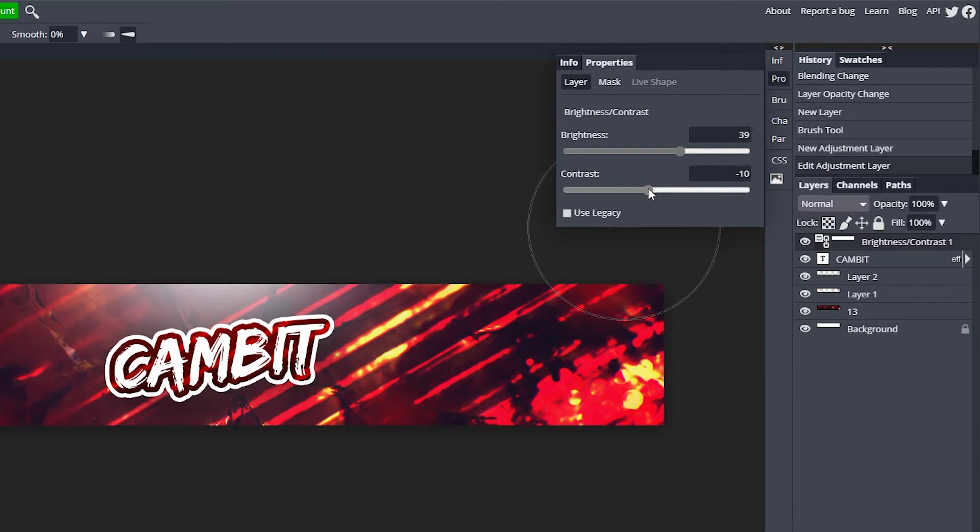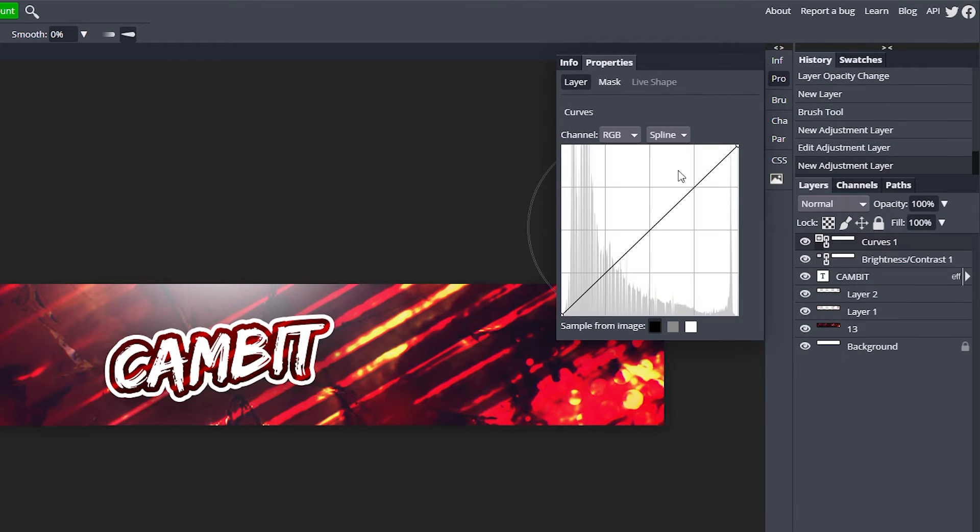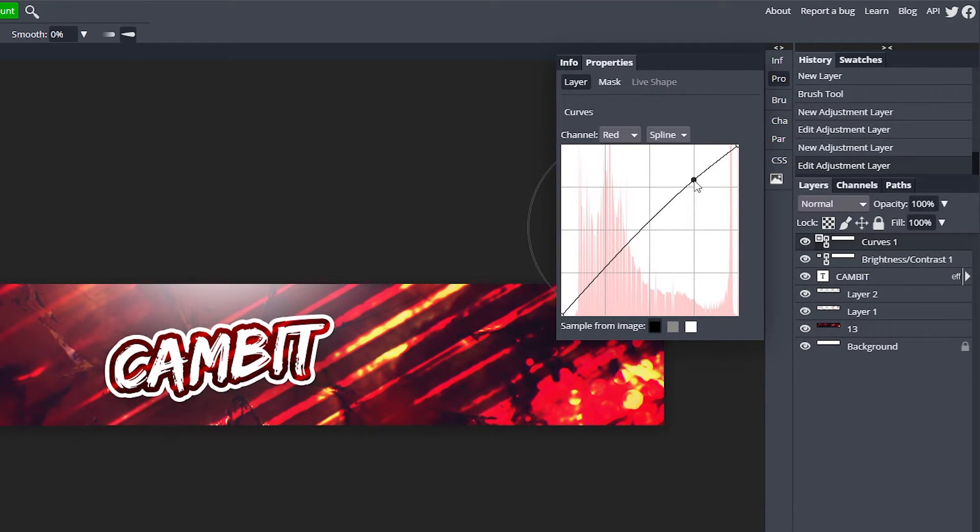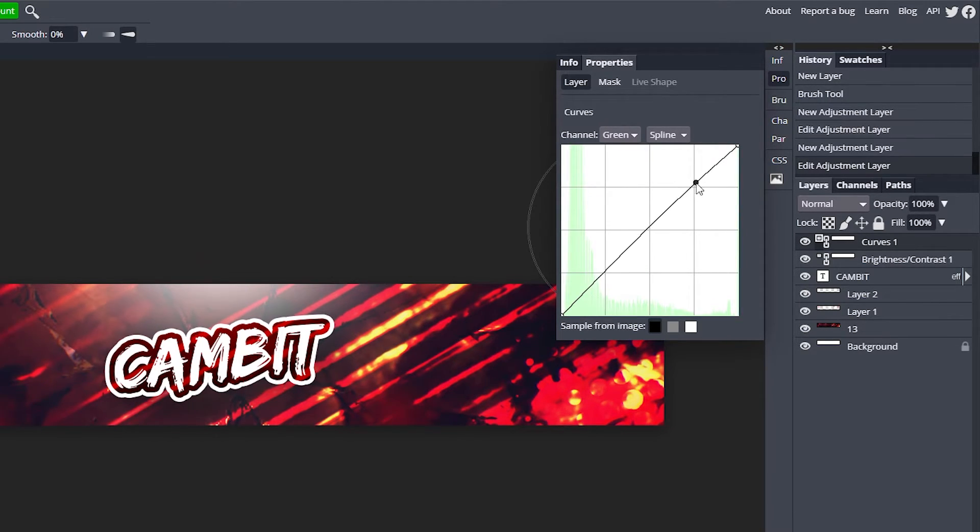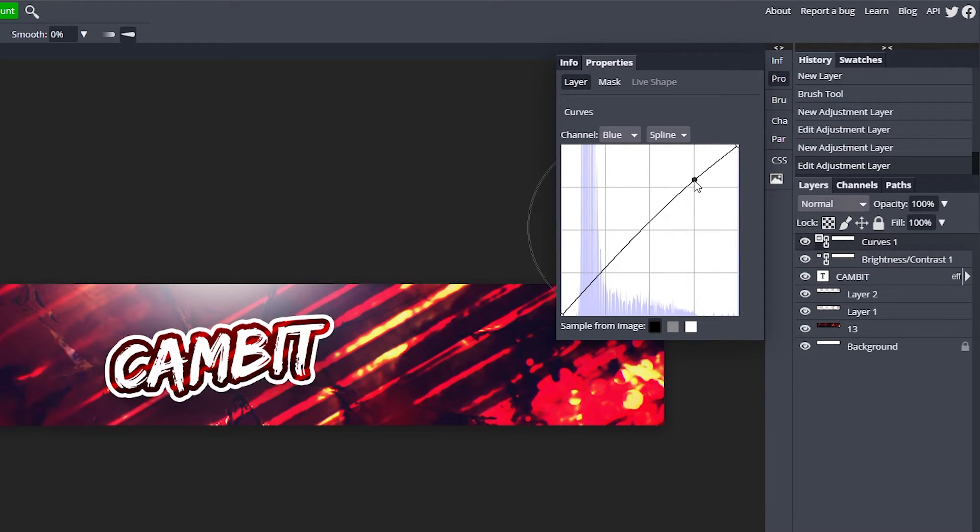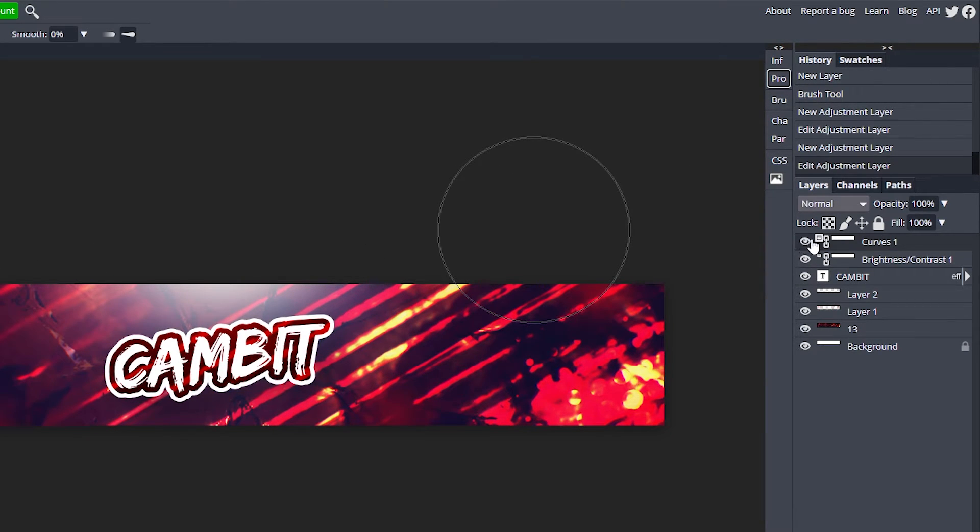Hit that half circle again, this time go to Curves. We're going to go to Red, move it up on this line and down on this line. Go to Green, move it up on this line, down on this line. For Blue we're going to move them both up on the line to give it a cool little blue look. If you hide it you can see it's a really nice touch and I personally am a big fan of it.